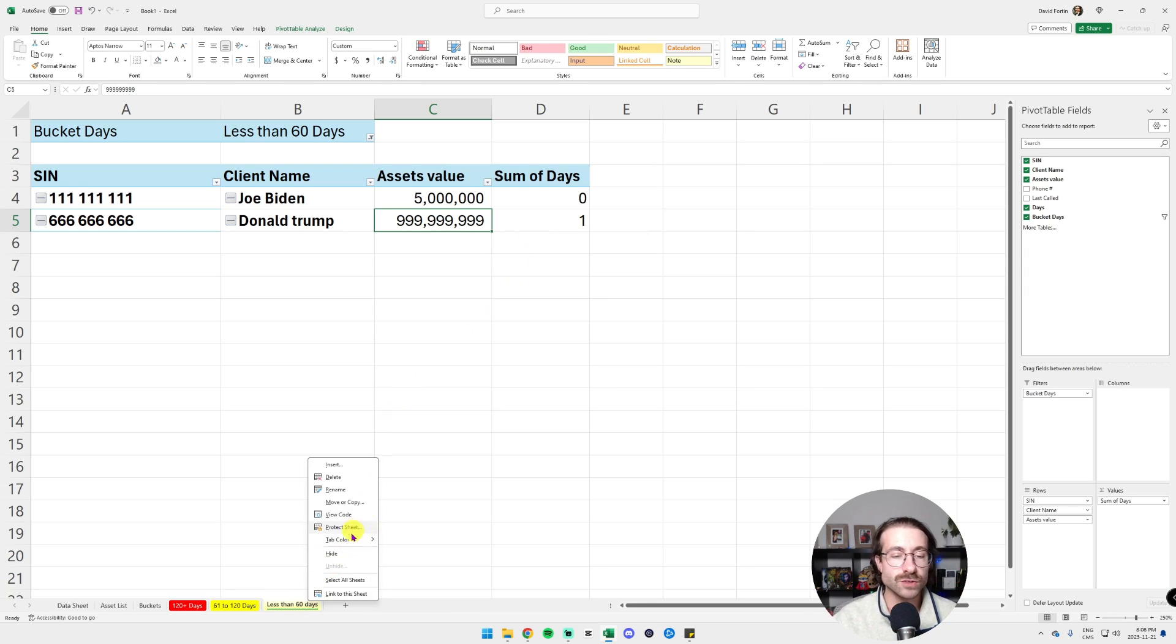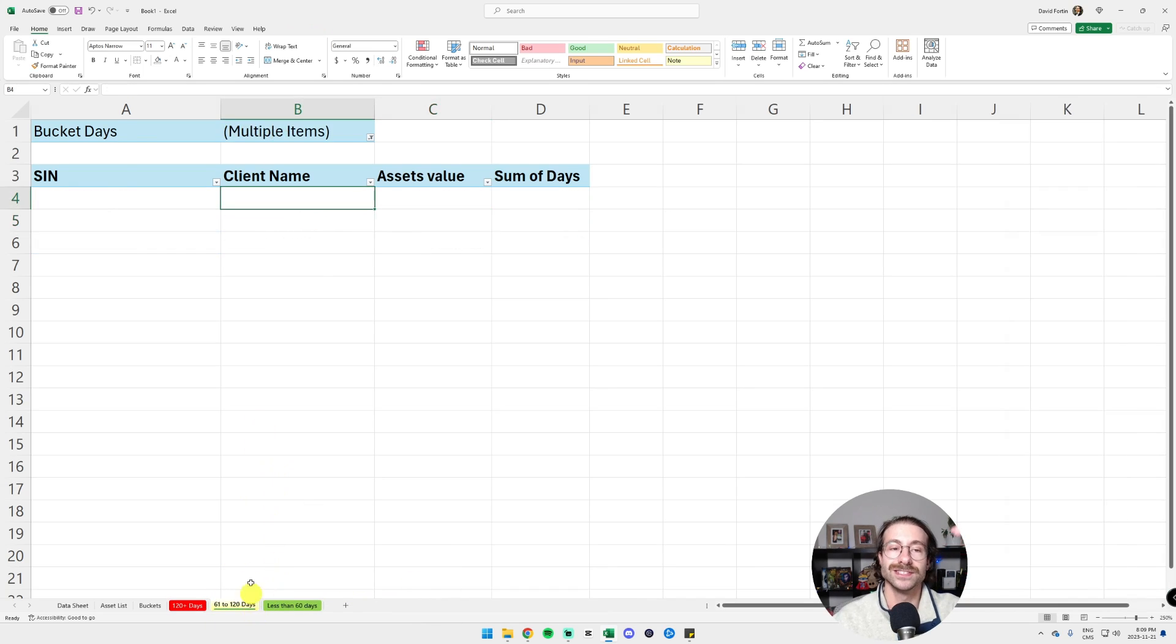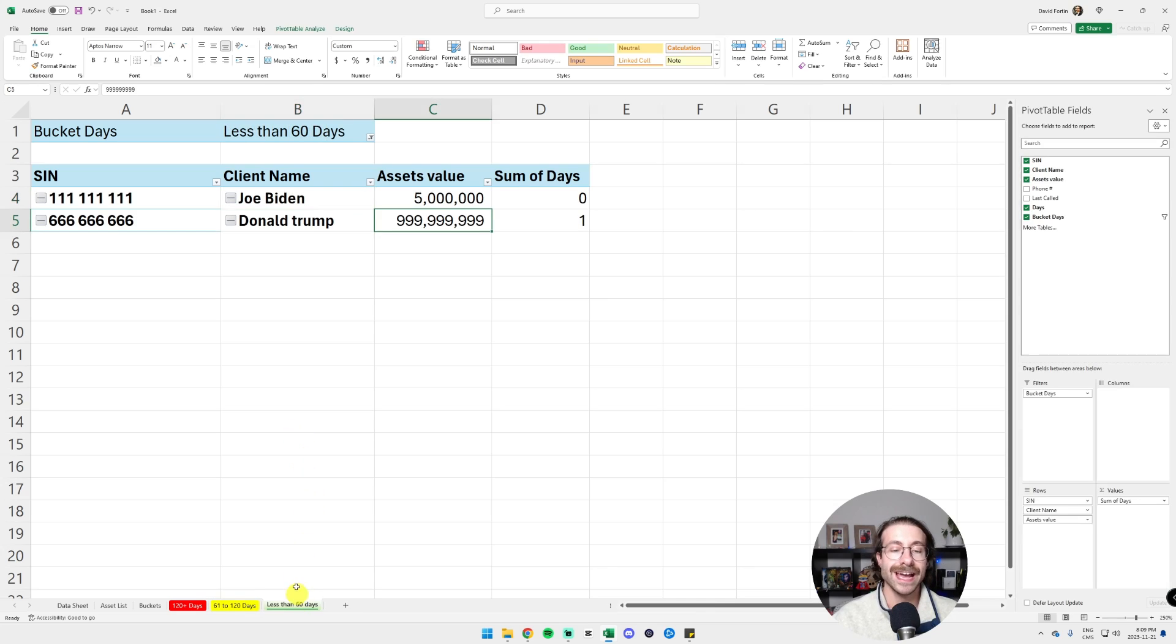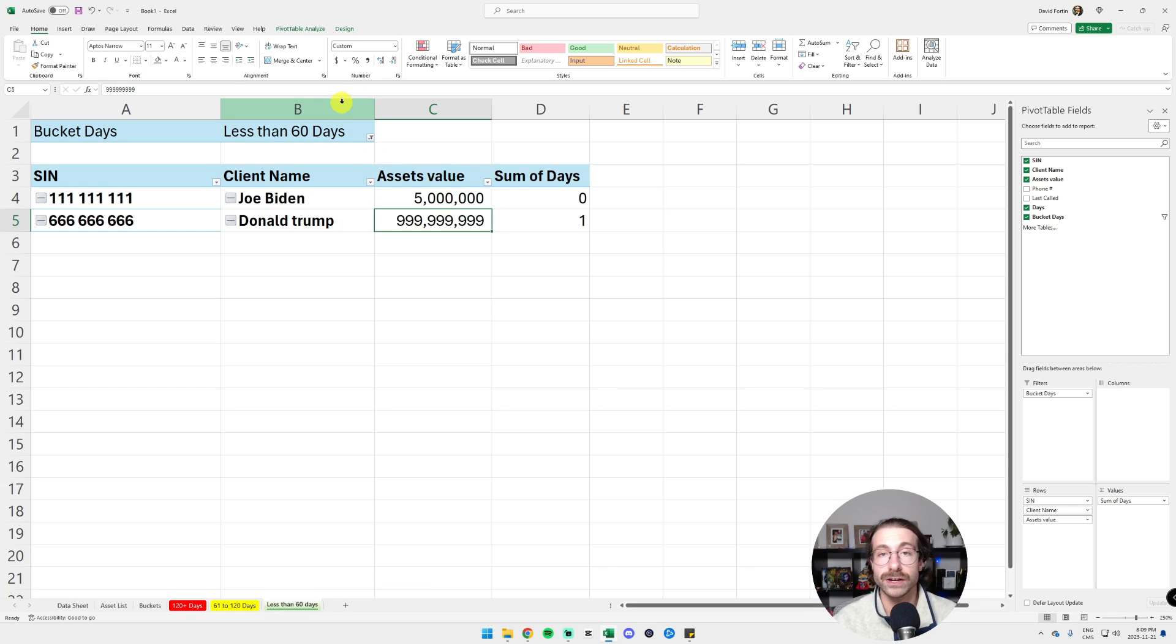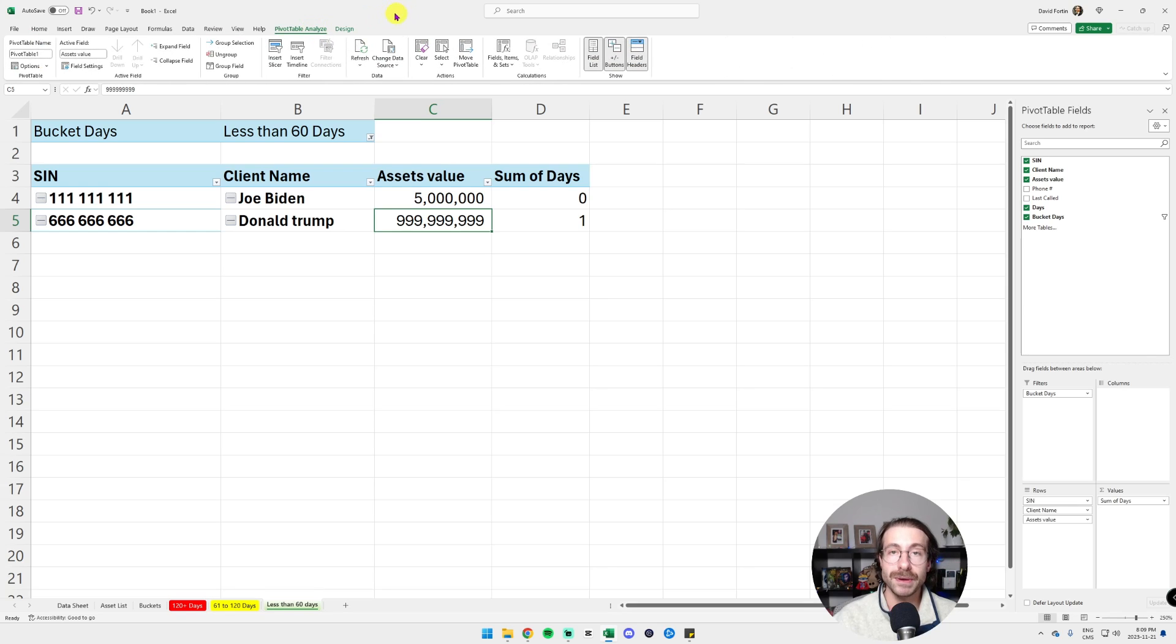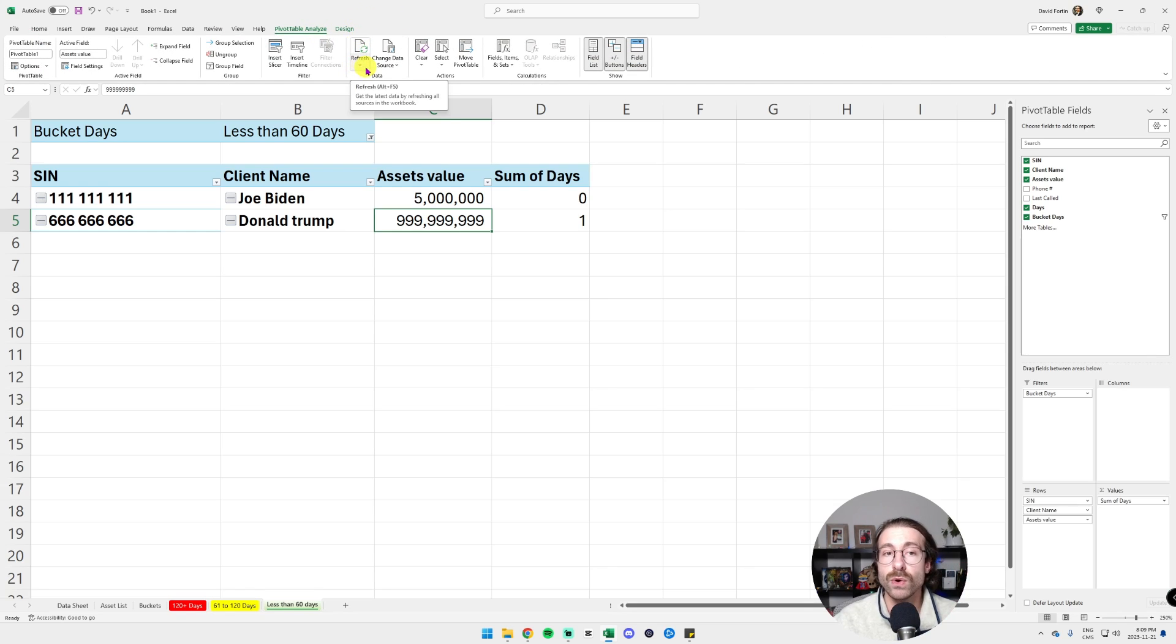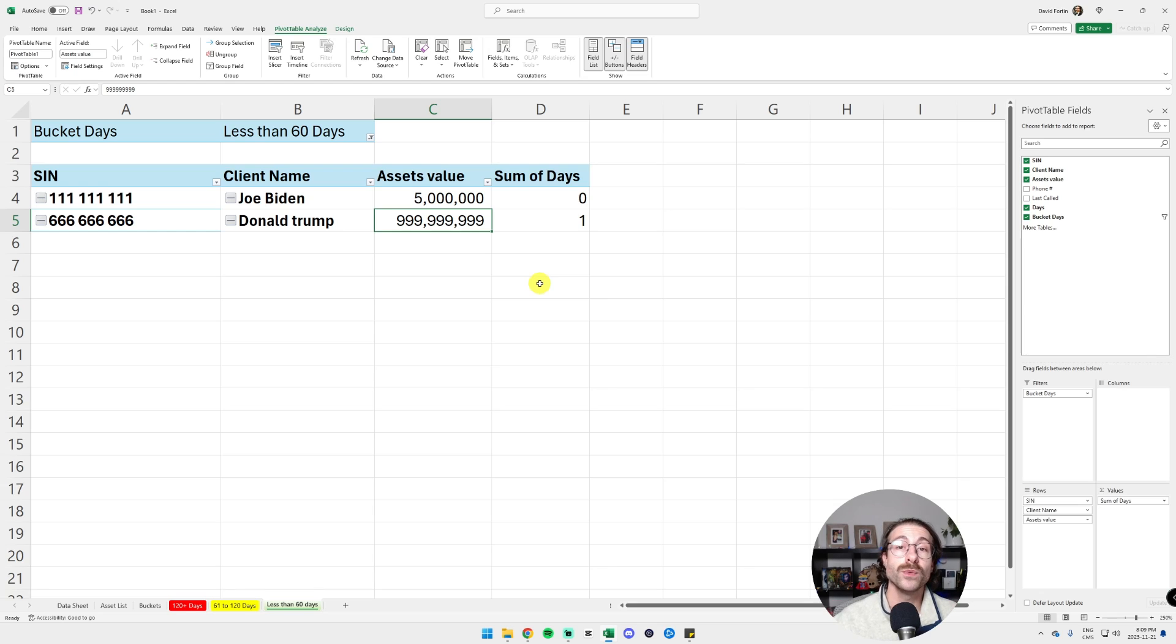We have our dashboard. We have three pivot tables. We have the 120 plus days, the 61 to 120 days and the less than 60 days. And if you want to refresh all your pivot tables at once, so you don't have to click on every one of them, you just click here on the Pivot Table Analyze tab. You click on the little arrow below Refresh and click on Refresh All. Here we go. We have a dashboard.